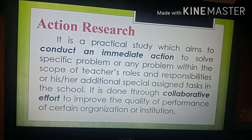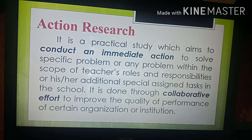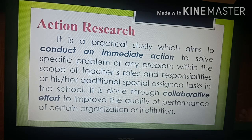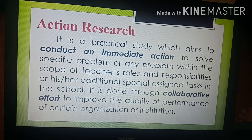Action research is a practical study which aims to conduct an immediate action to solve a specific problem within the scope of a teacher's roles and responsibilities, or within their additional special assigned tasks in the school. It is done through collaborative effort to improve the quality of performance or achievement of the learners.